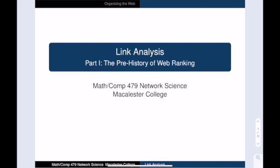Welcome to this quick introductory video about link analysis. In this video we will talk a bit about the prehistory of search engines. In subsequent videos we will talk about two classic ranking methods: the PageRank algorithm and the HITS algorithm.